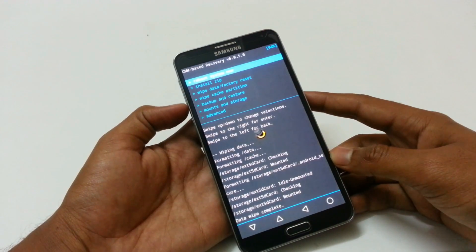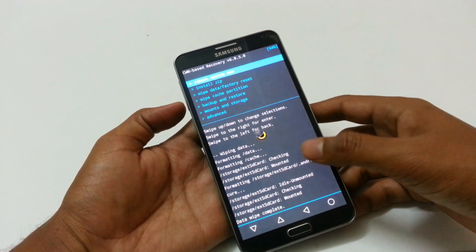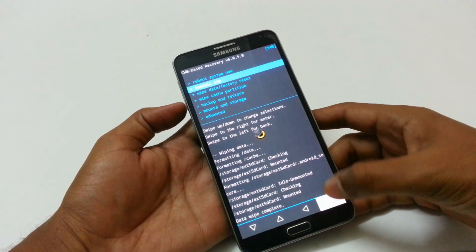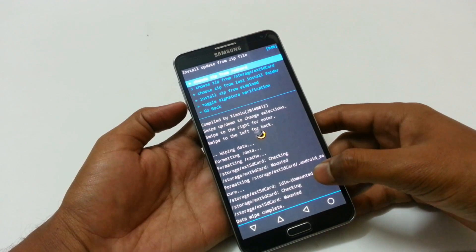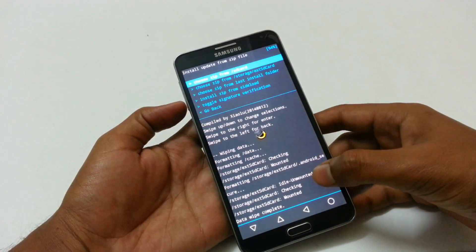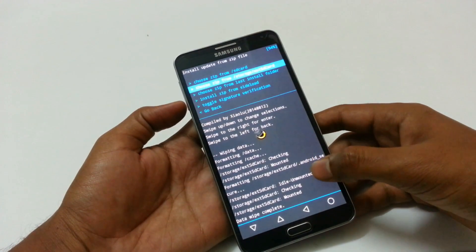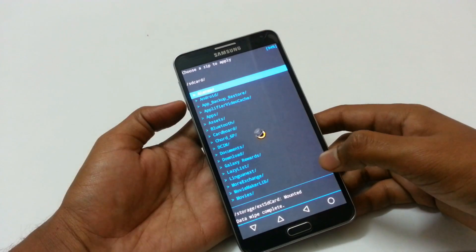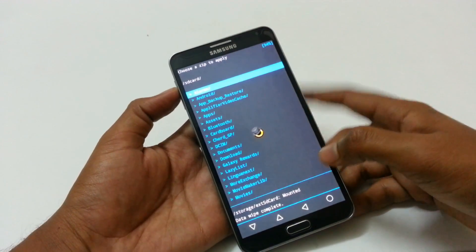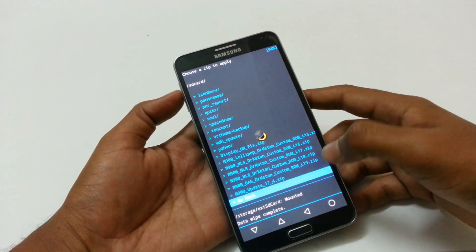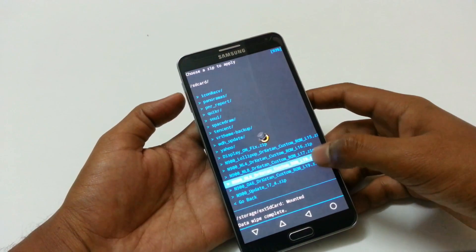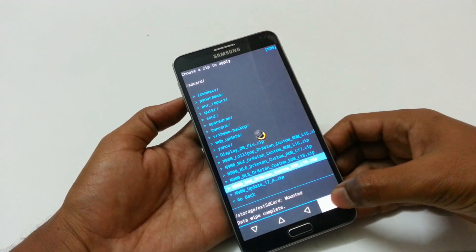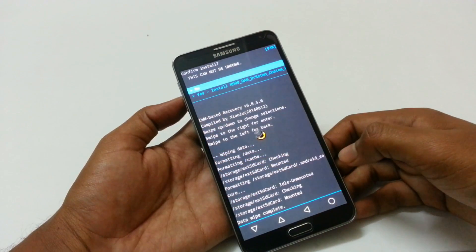Then click on install zip. Select the internal or external storage, then select the ROM from here. Here it is — select it, then click on yes.